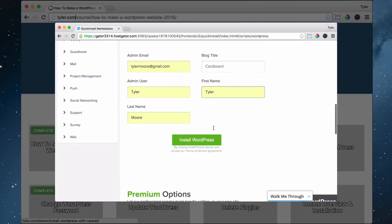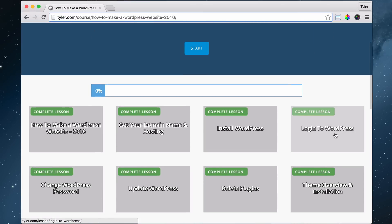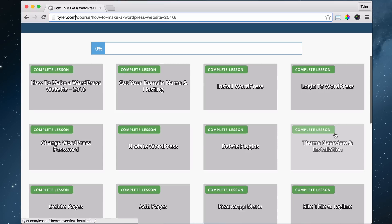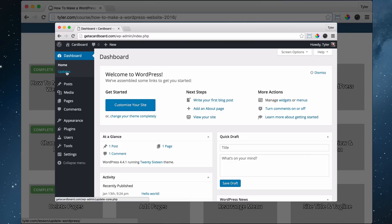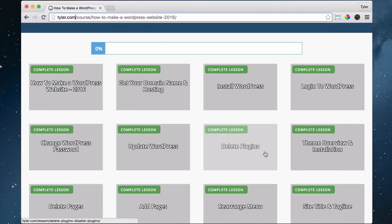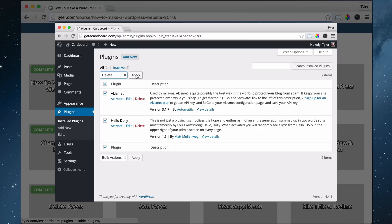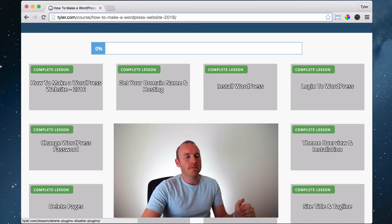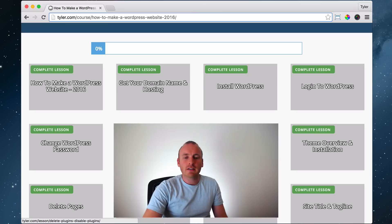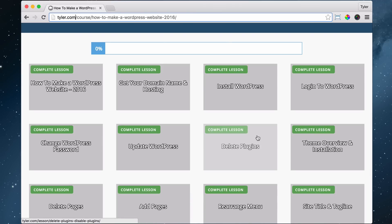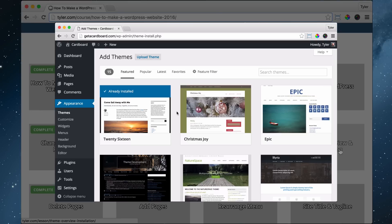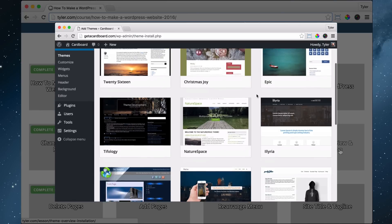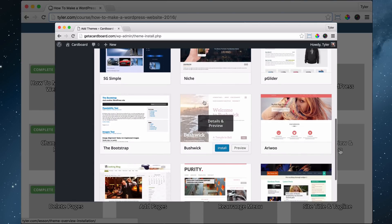Then we're going to install WordPress — that's super easy. Then we're going to log into WordPress so we can get into the back end and change things on our website. Then we're going to change our password because they give us a funky one. Then we're going to update WordPress for all the latest bells and whistles. Then we're going to delete plugins — plugins extend the functionality of WordPress, they're like add-ons, but if you have too many they can conflict with each other and things won't work right. So we delete them all to make sure everyone's on the same page. Then we're going to do a theme overview and installation — a theme is like the skin or design of your website.